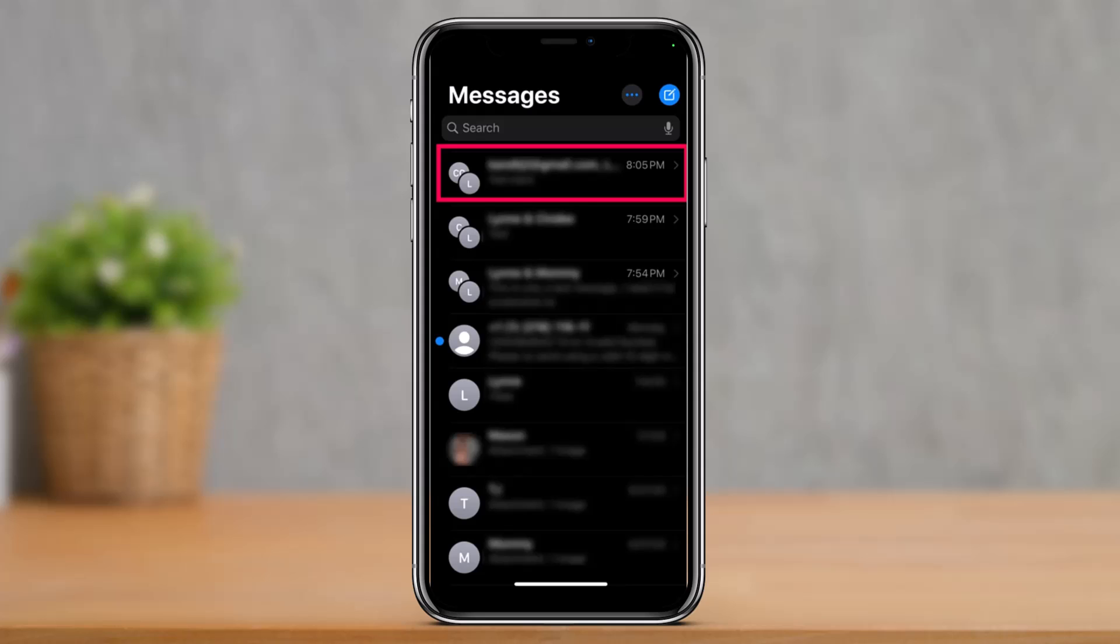Now there are some conditions where you will not be able to see the remove option. Some include: if there are less than three total members in a group message, you will not find a remove option. And if someone is also using a non-Apple operating system, meaning that you're not on iMessage. So assuming all conditions are right, here is how you can remove someone from a group chat on your iPhone.